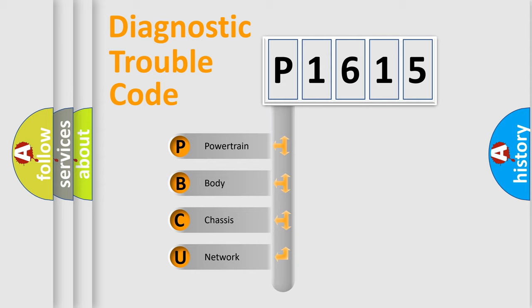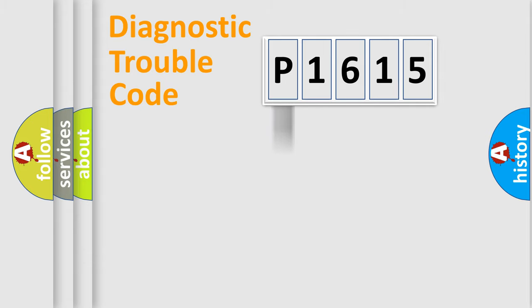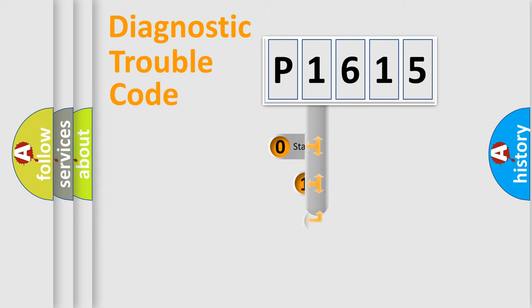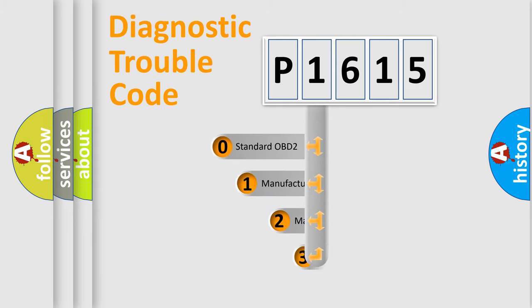We divide the electric system of automobile into four basic units: powertrain, body, chassis, network. This distribution is defined in the first character code.